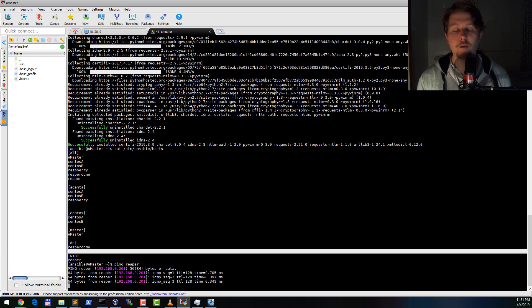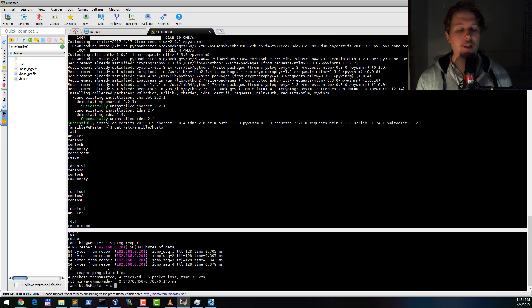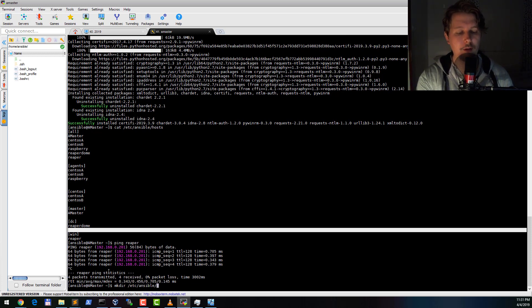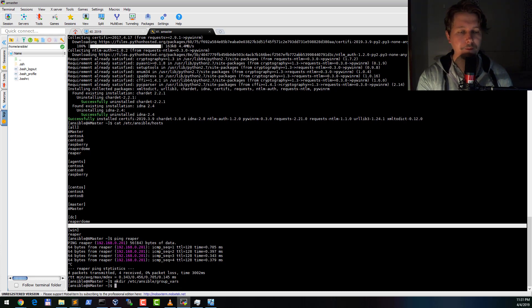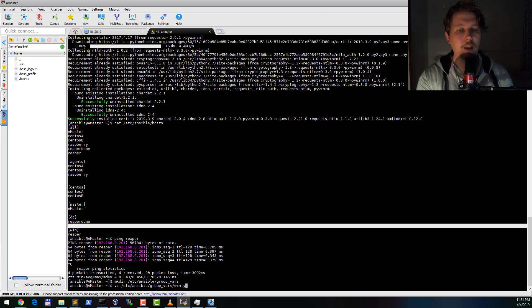And now what I will do is create a directory under the Ansible folder which is going to be called group_vars. And in the group_vars I'm going to create a file which is called win.yml.